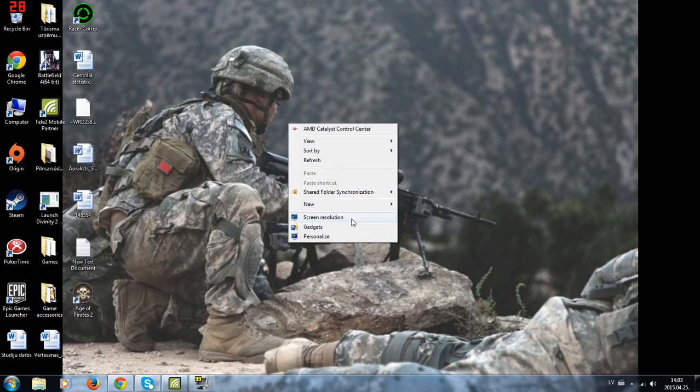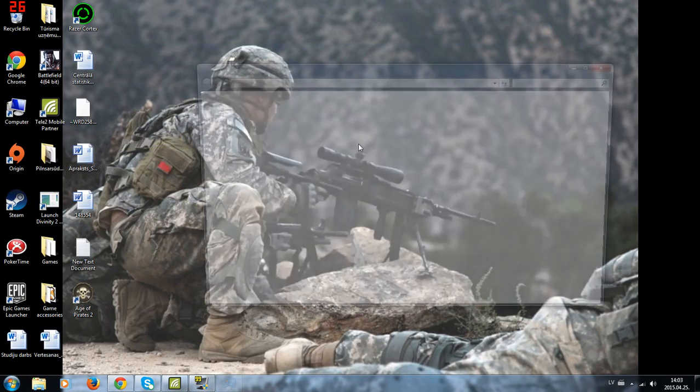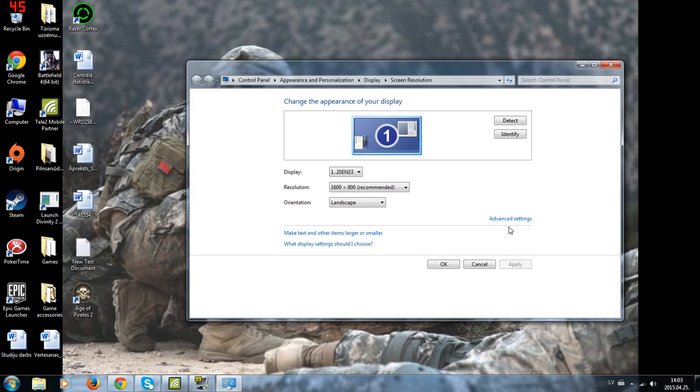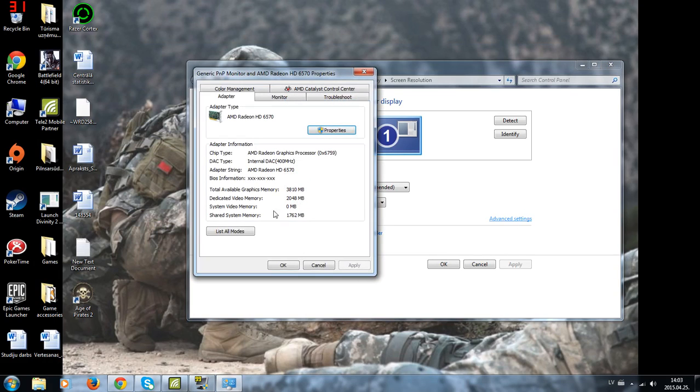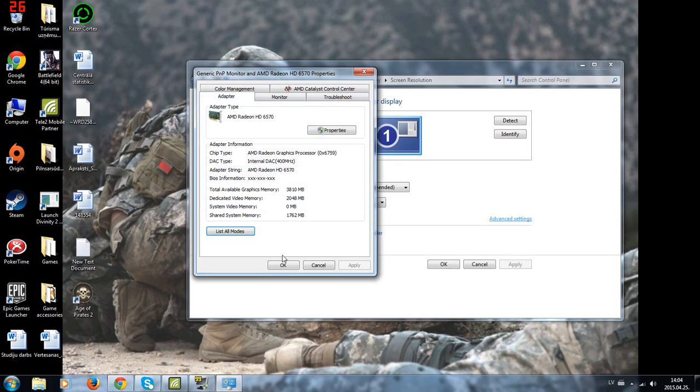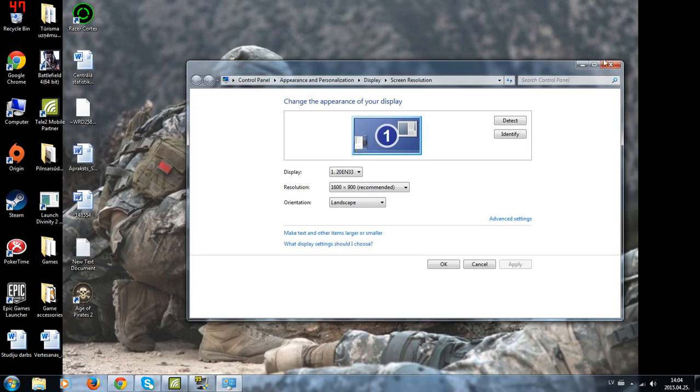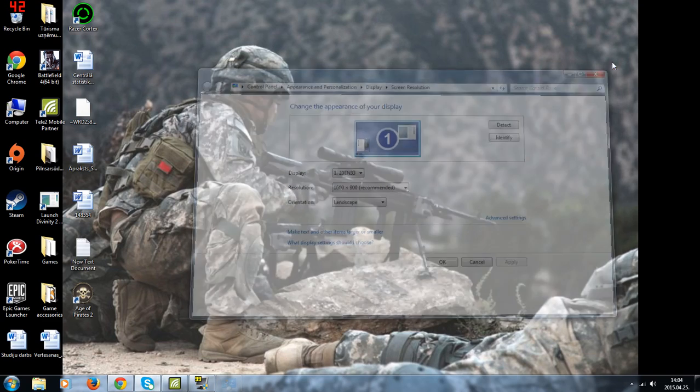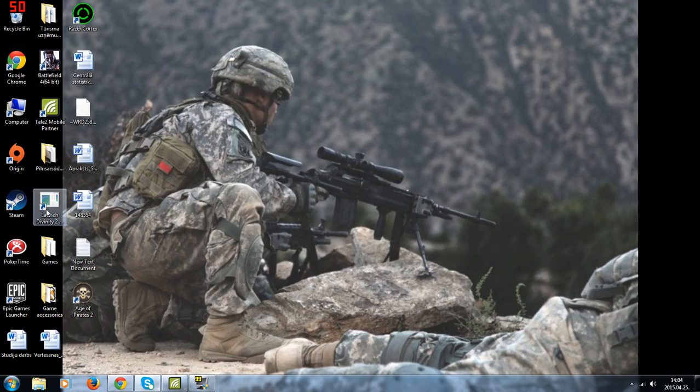go to screen resolution, advanced settings, list all modes and what you need to click is high color 16 bit, then click OK, OK again and launch your game.